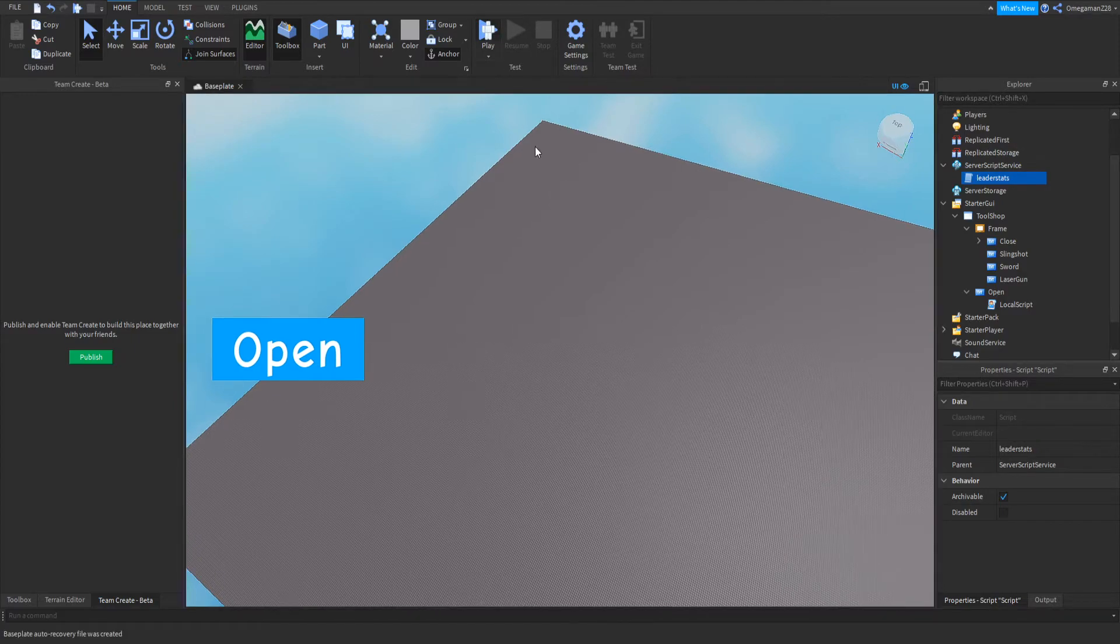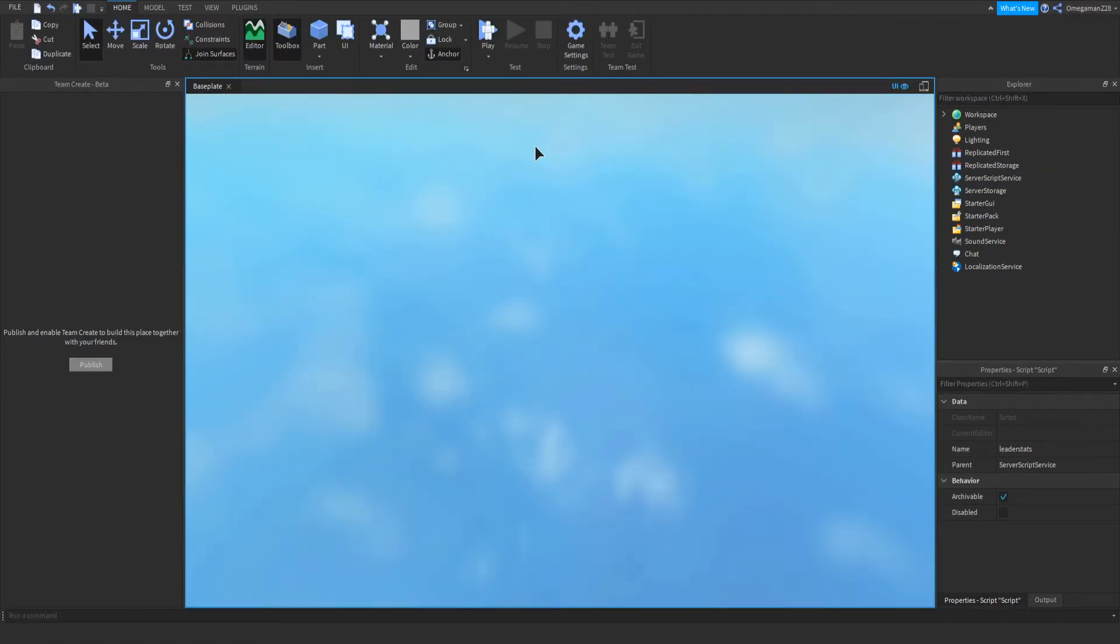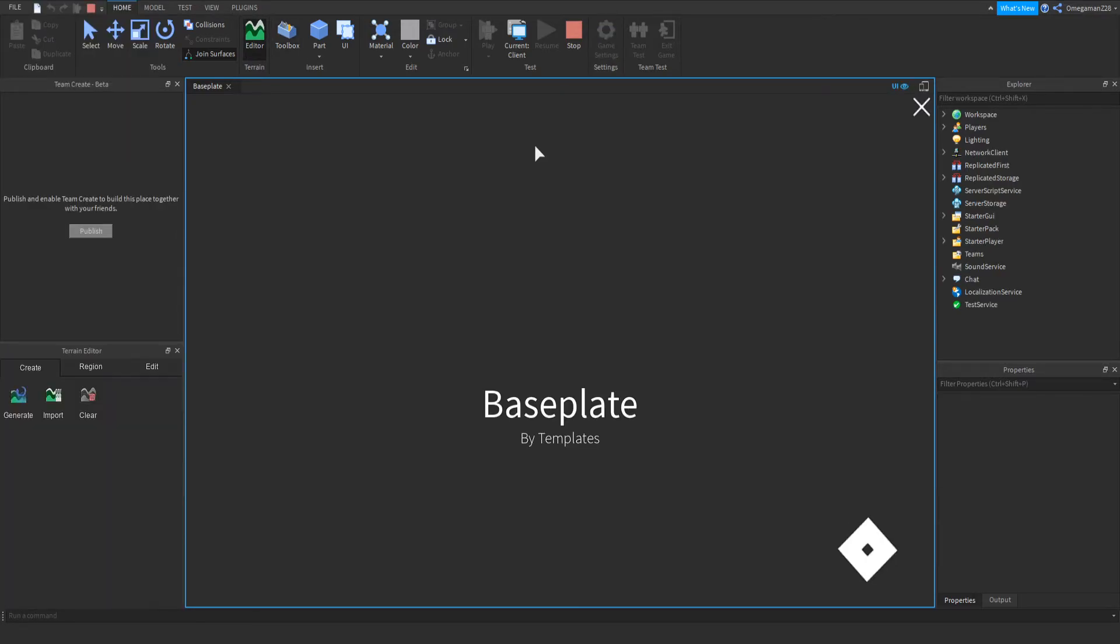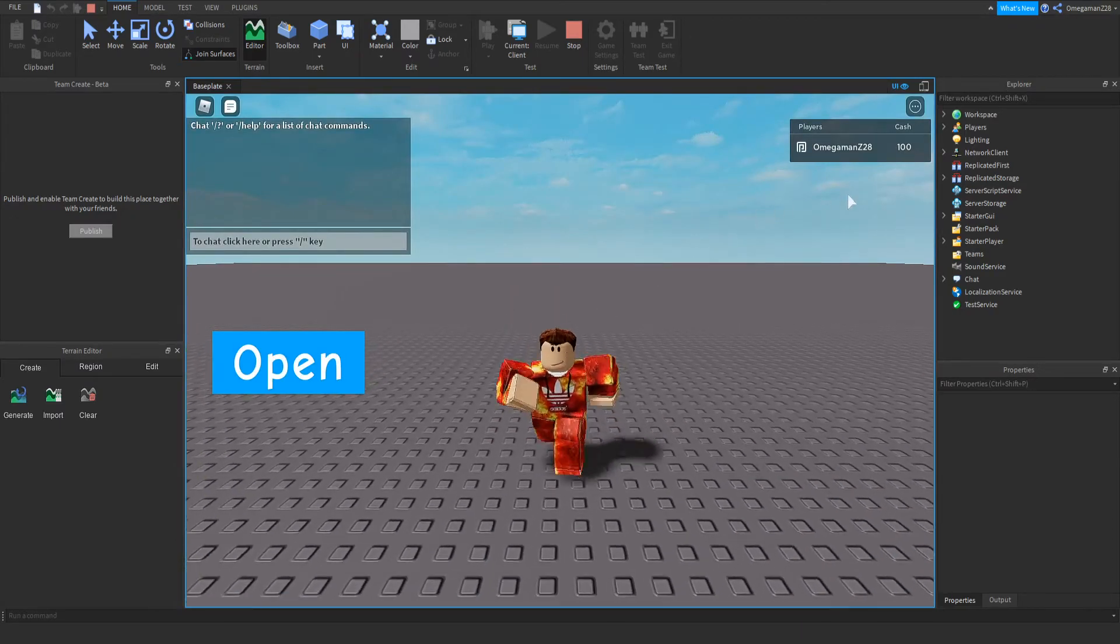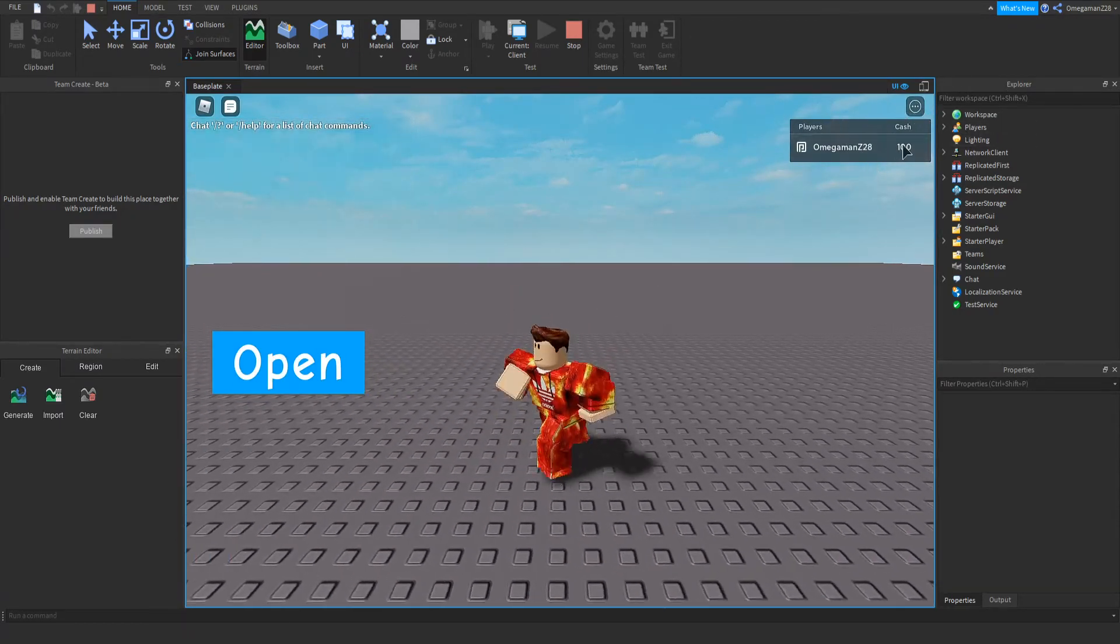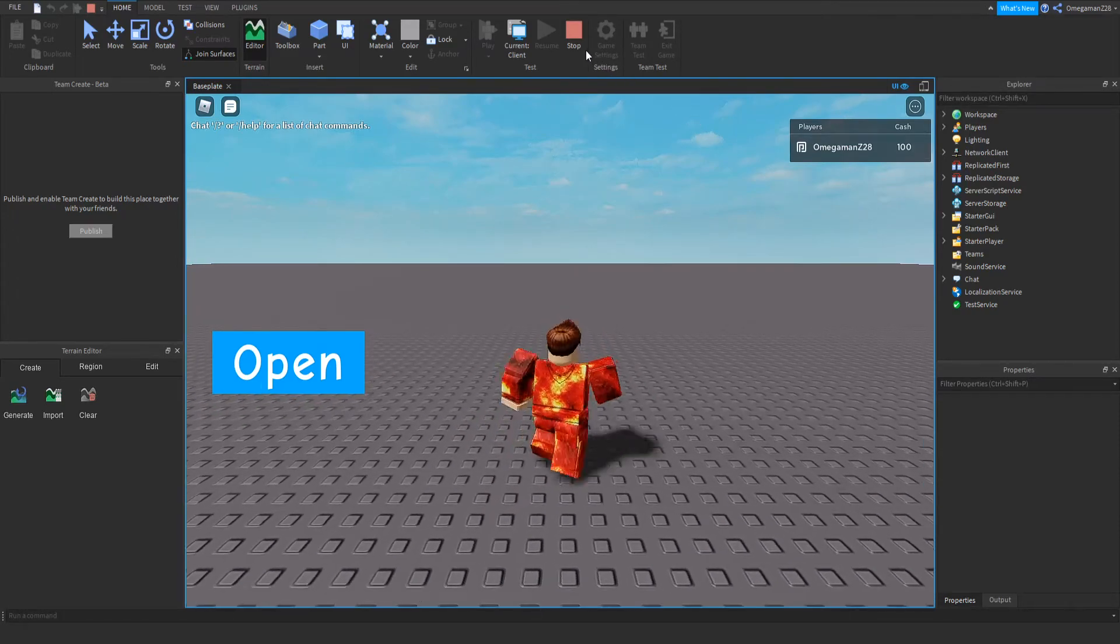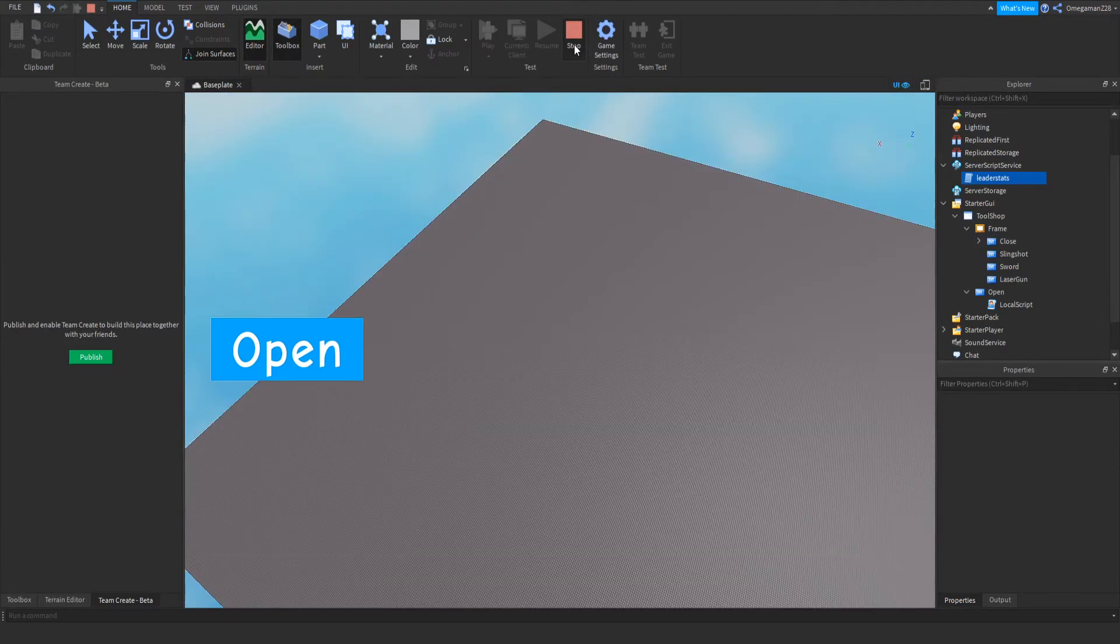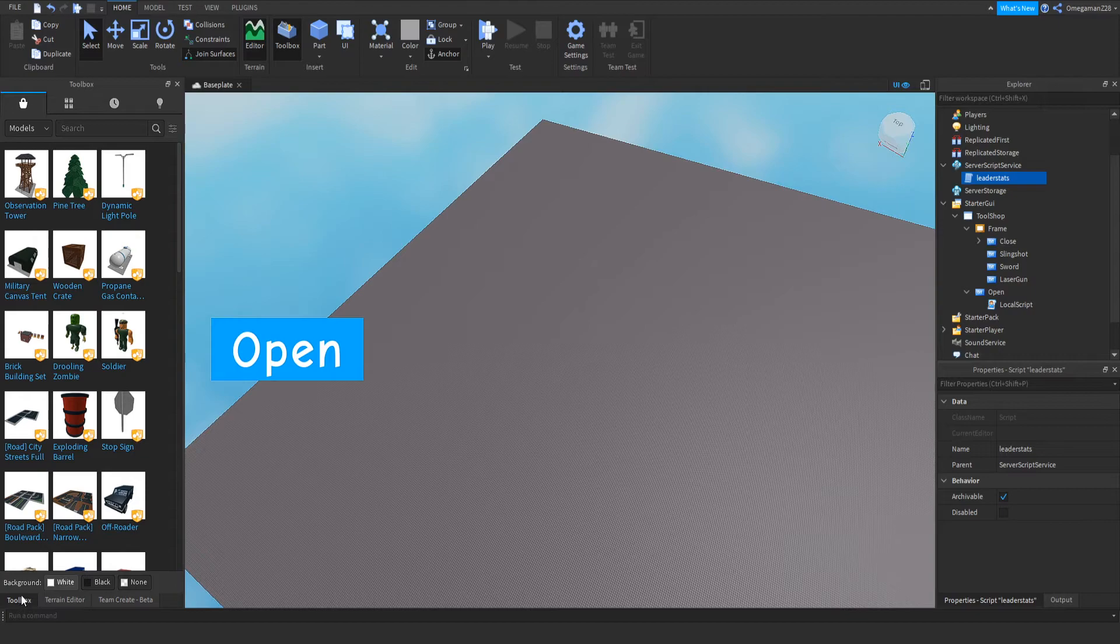So now if we press play, we can test that this works. So now we're in. As you can see, we have our players and we have the cash value, 100. So now that this works, I'm going to go quickly into my toolbox and I'm going to go get all my items.